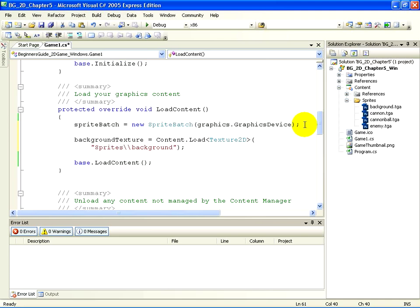This call will take the background.tga asset, load it through the XNA framework content pipeline, and turn it into a texture2d code object. Once we have that code object, we can draw it, which is what we are going to do next.